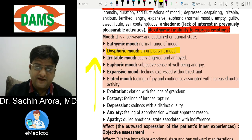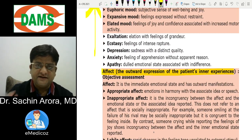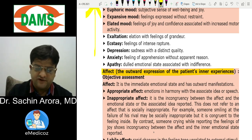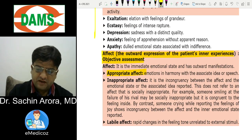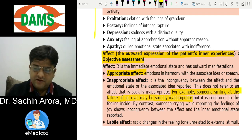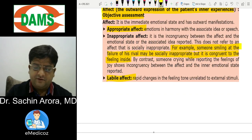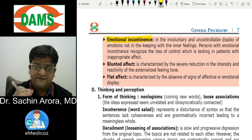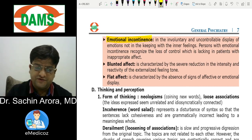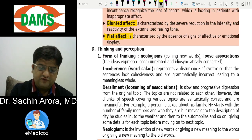Increased mood states include euphoria, expansive, elated, exaltation, and ecstasy. Affect is the outward expression of the patient's inner experiences — mood is what you feel, affect is what you express, which is an objective assessment. Appropriate affect means in accordance with the mood; inappropriate affect means not in accordance with the situation. Labile affect means rapid changes in emotional tone; emotional incontinence means inability to control emotions.